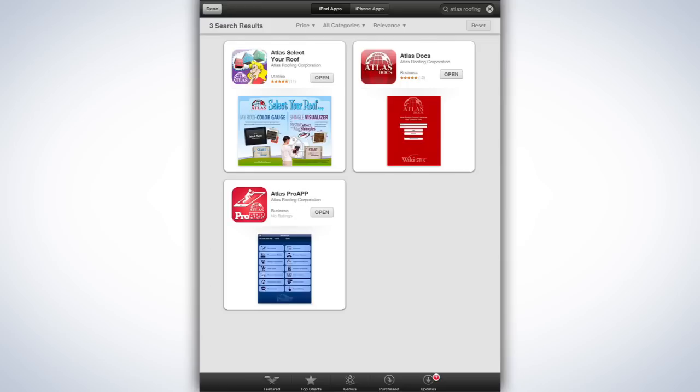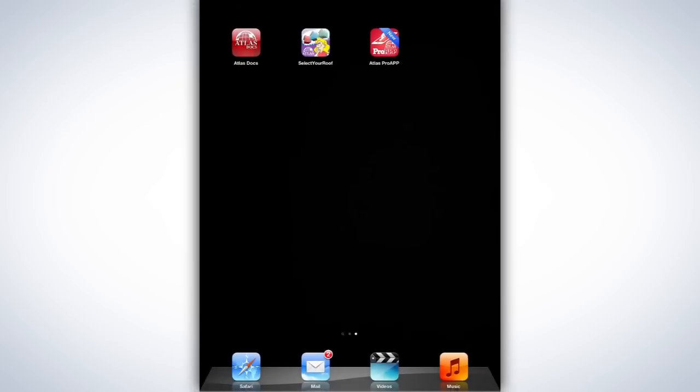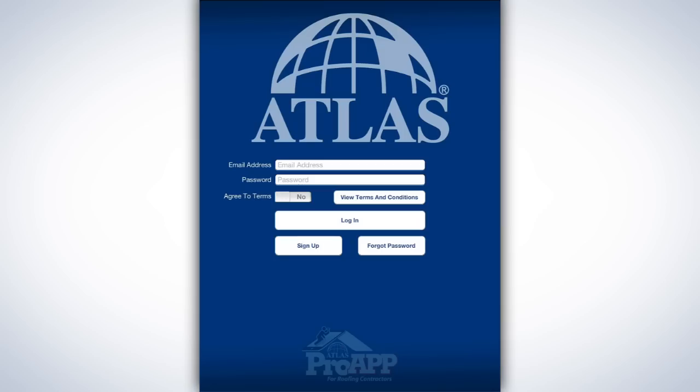Once the installation is complete, launch the Pro app by tapping its icon. The first time you run the Pro app, the login screen appears.